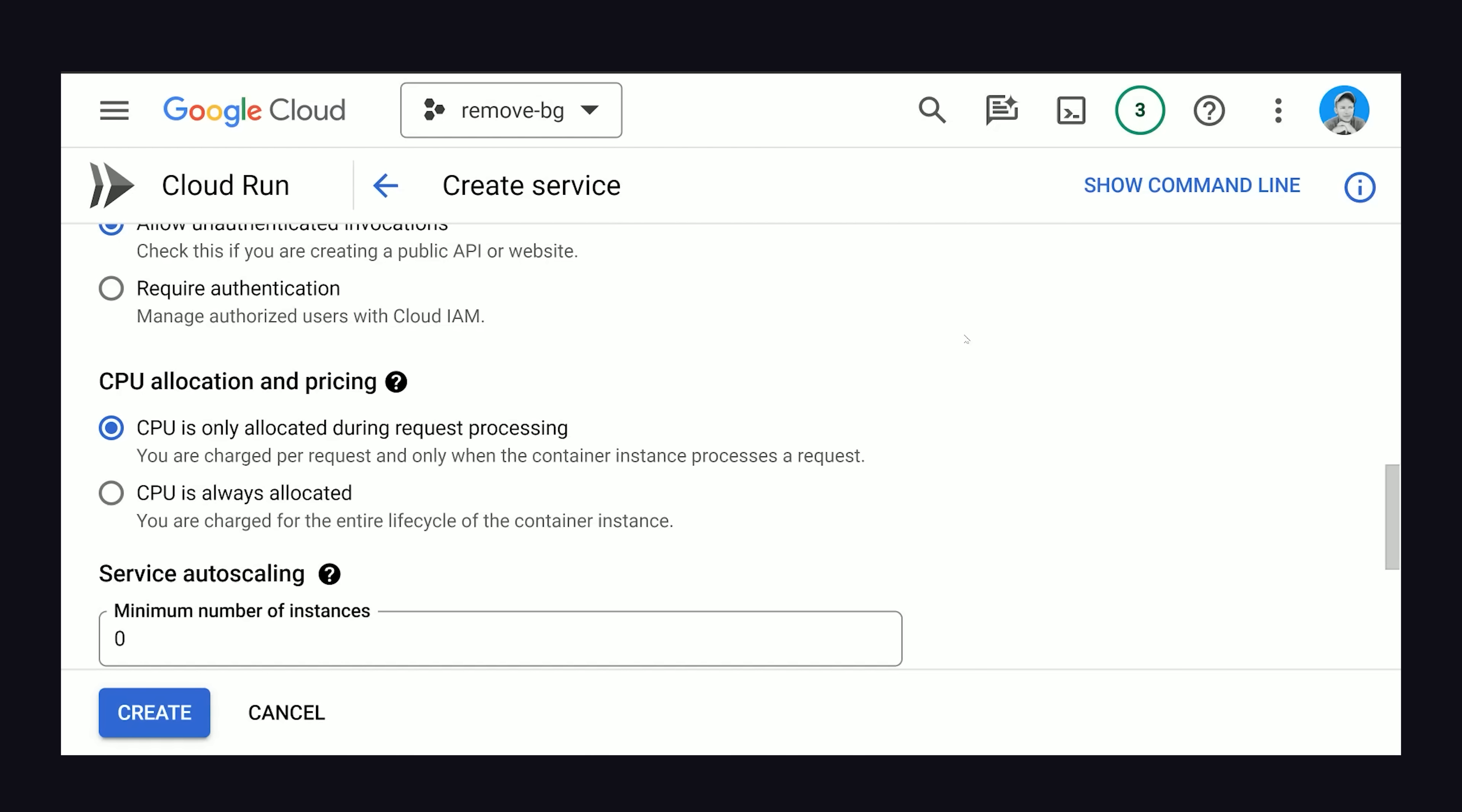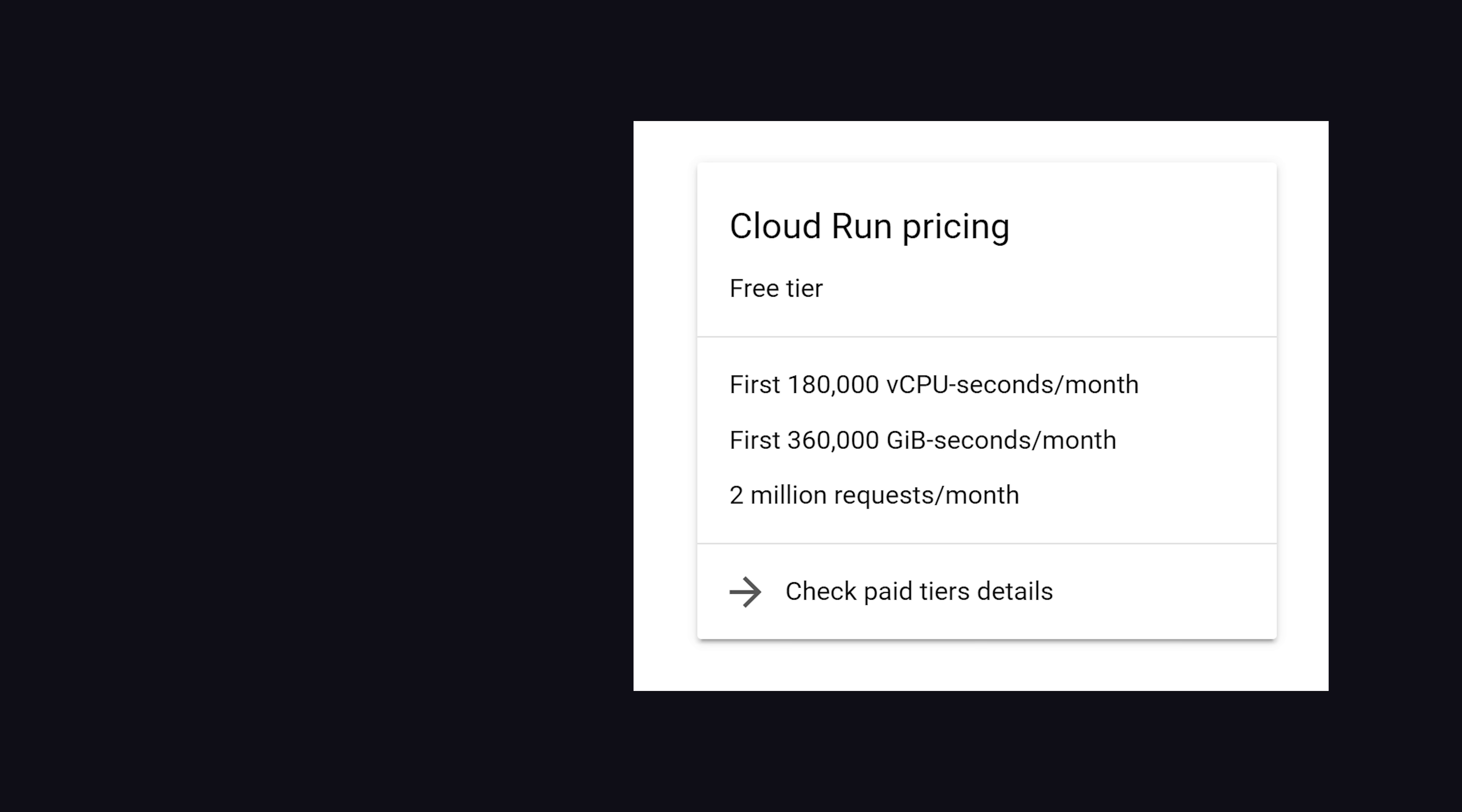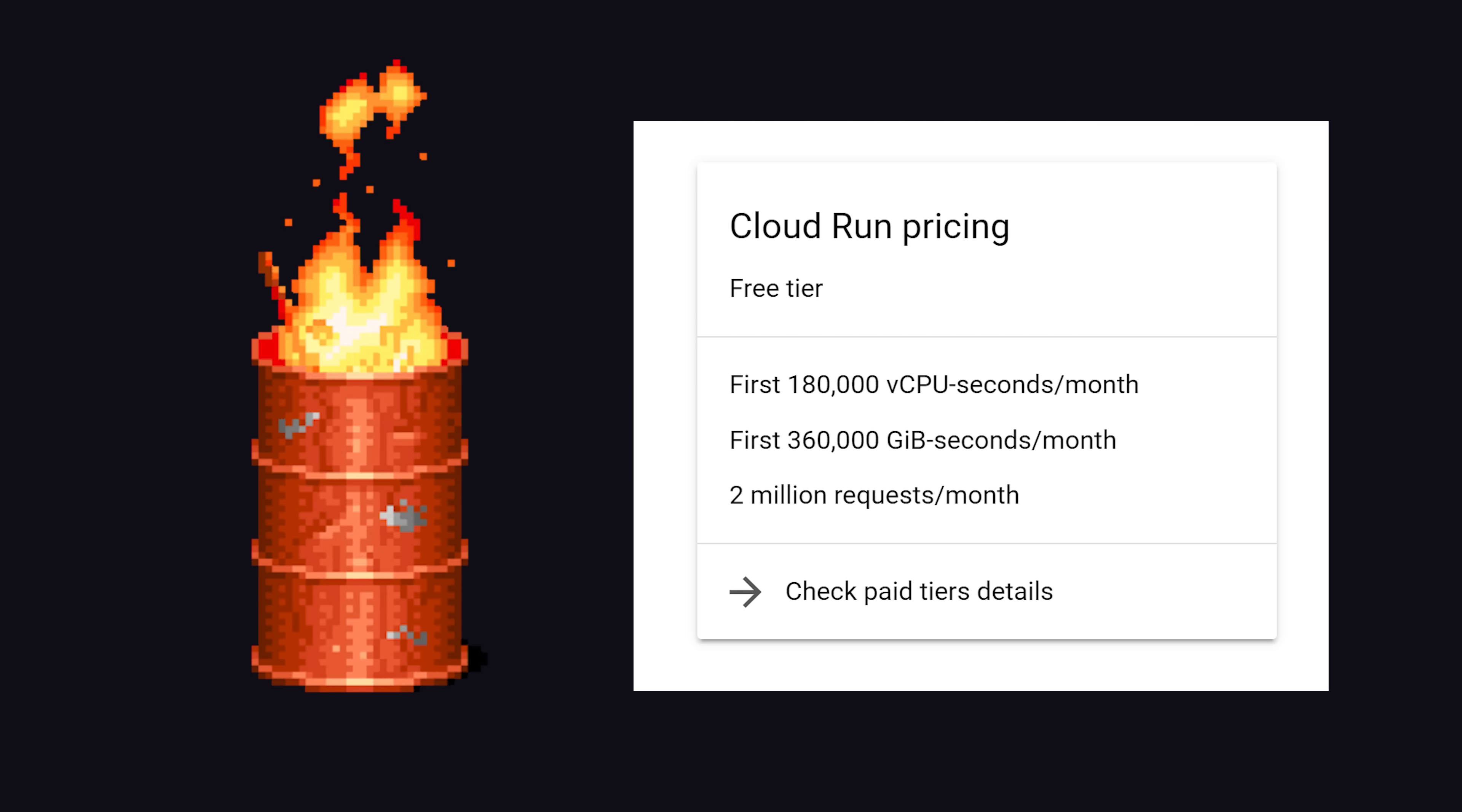In my case, that's not a problem. But if you want to eliminate cold starts, you can make sure that the CPU is always allocated. It's just going to cost more because you'll always be burning through these free CPU seconds every month.